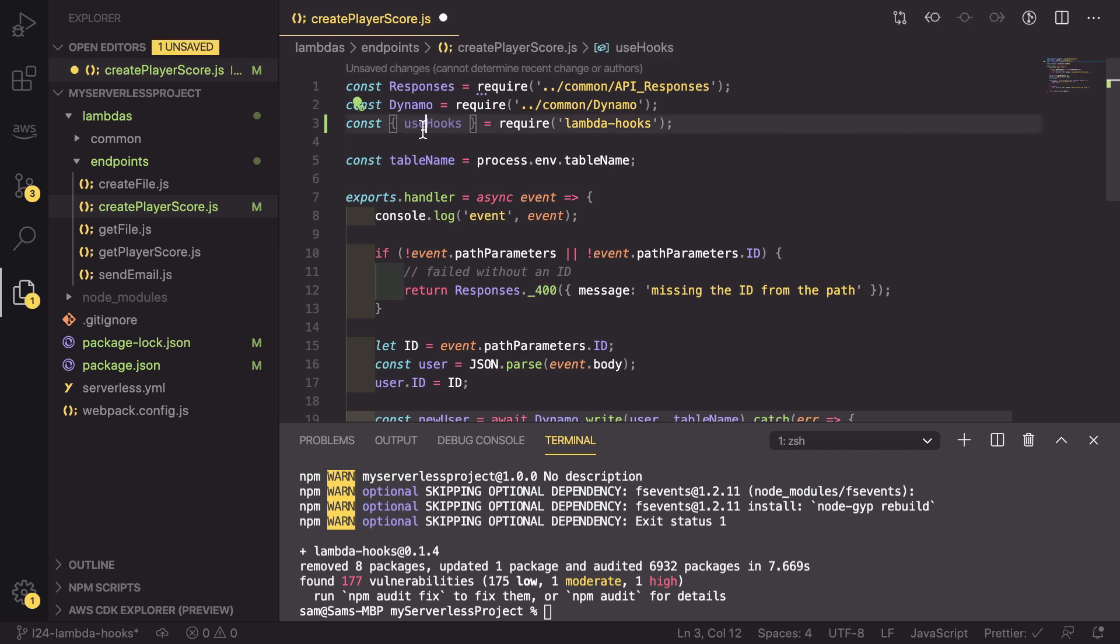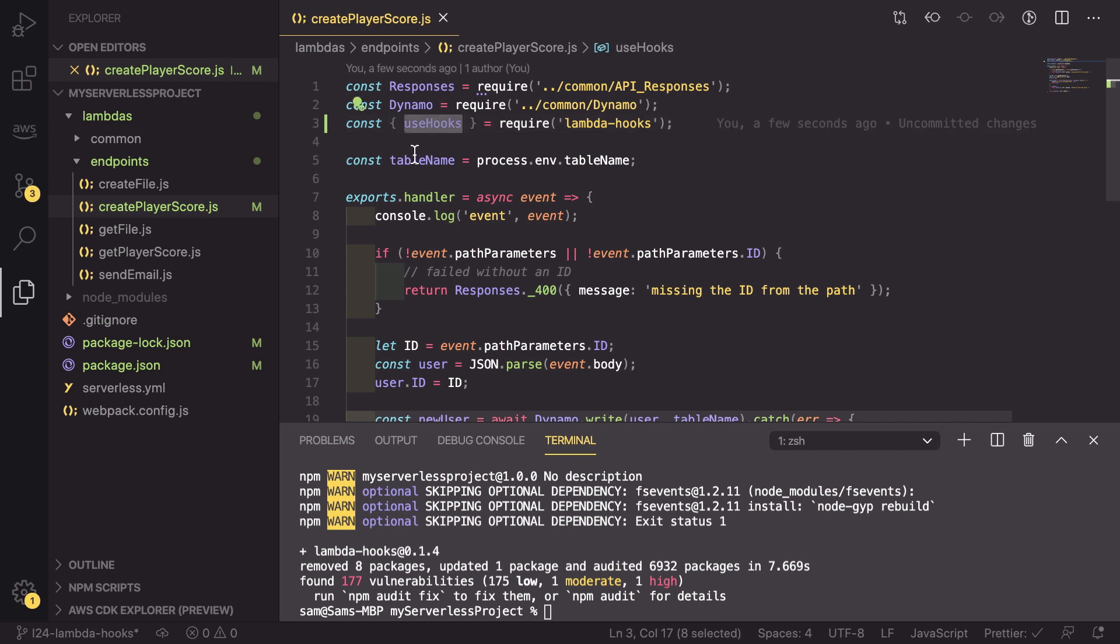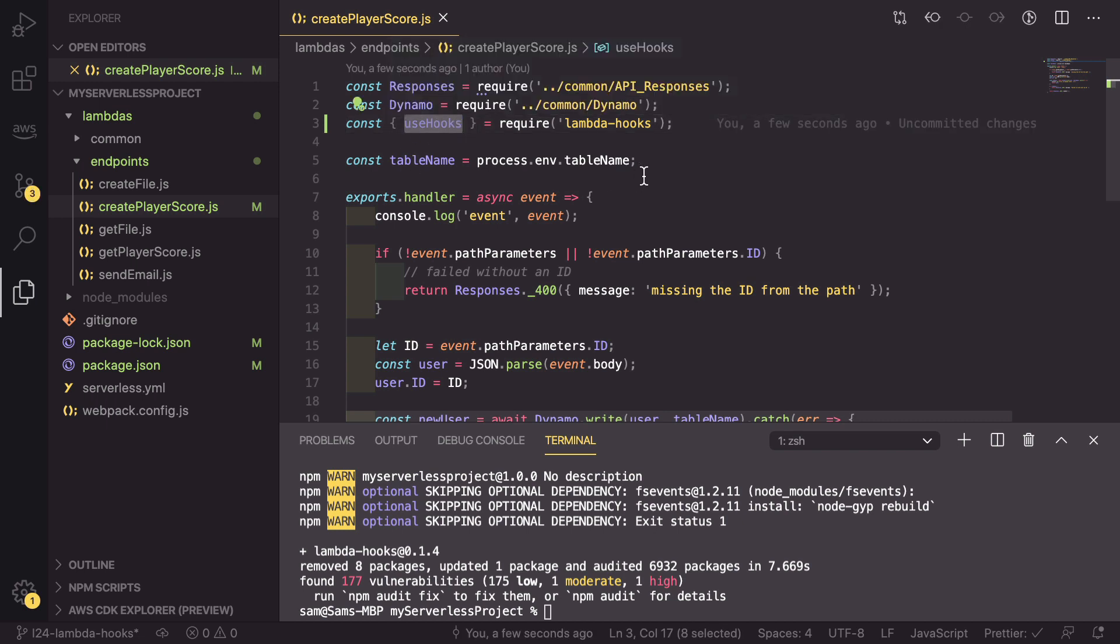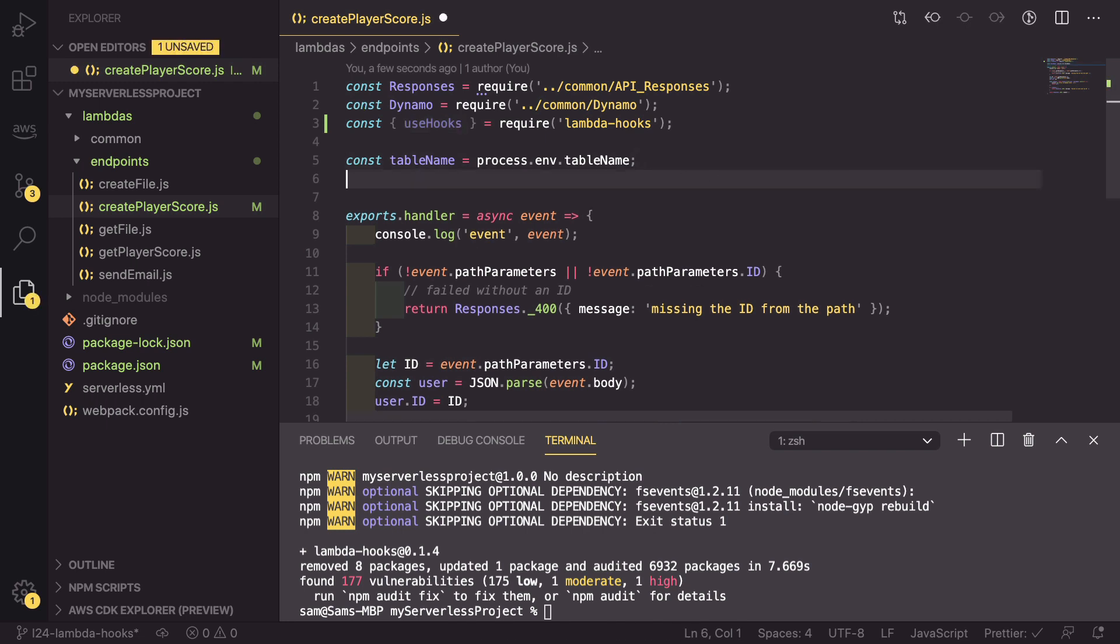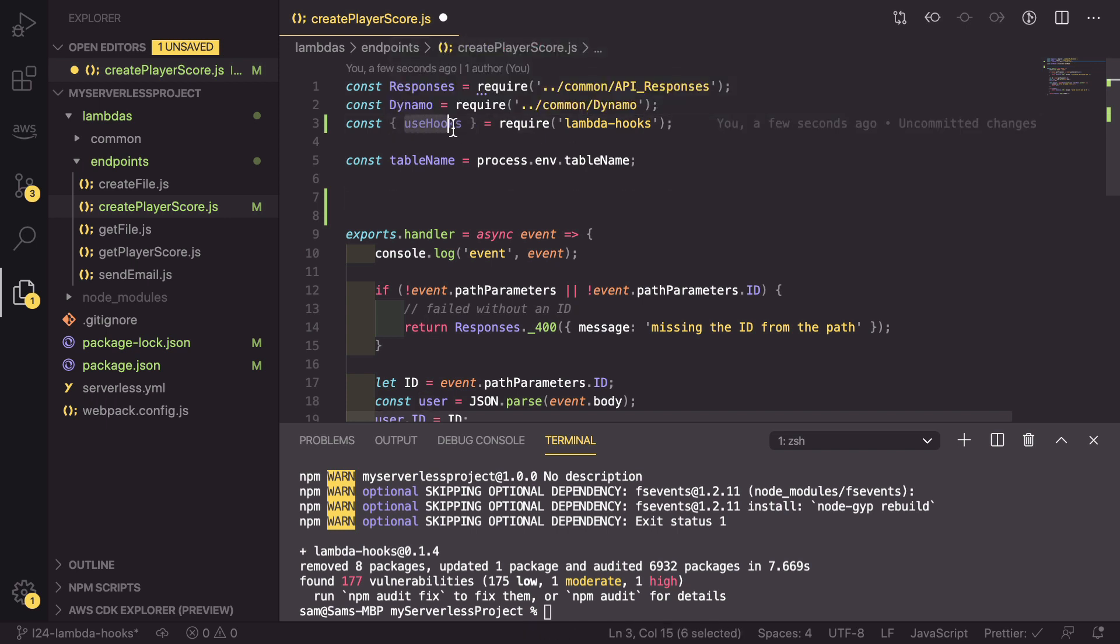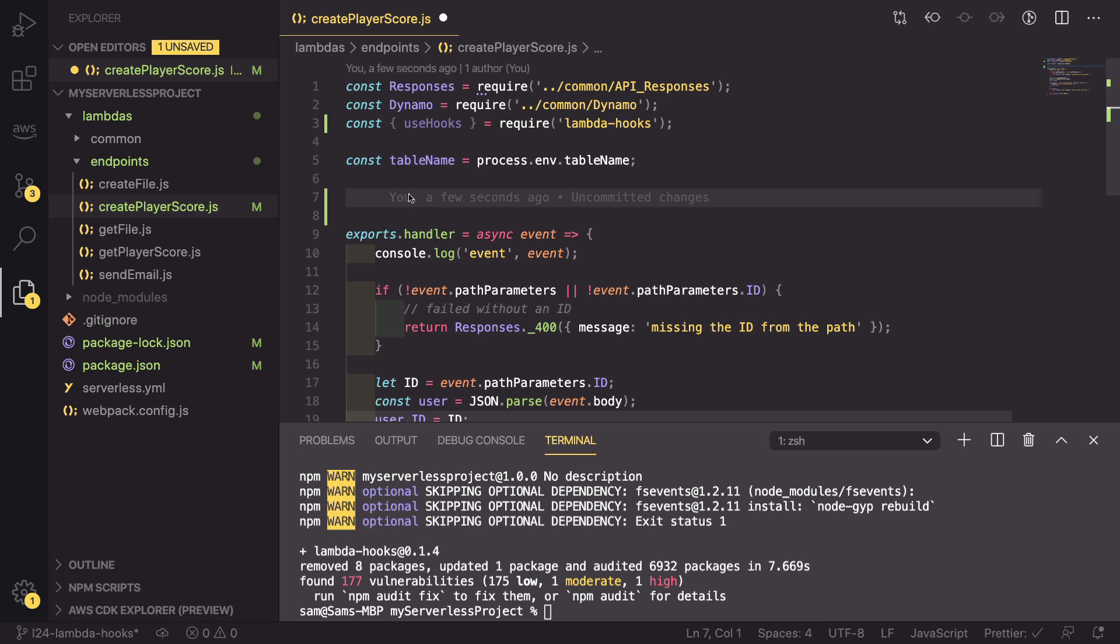And it is useHooks, not useHooks. So now we have this useHooks method. What we need to do is we need to create a withHooks method as well. So the way this works is we pass in a configuration object to this useHooks method to describe the hooks that we want to use.